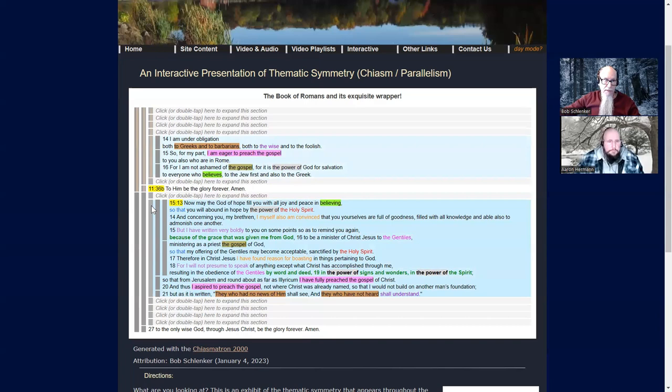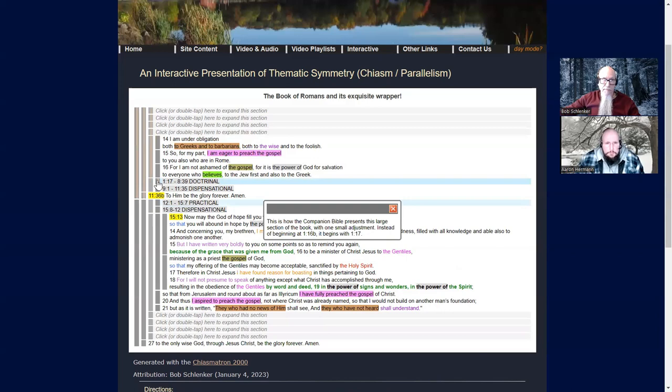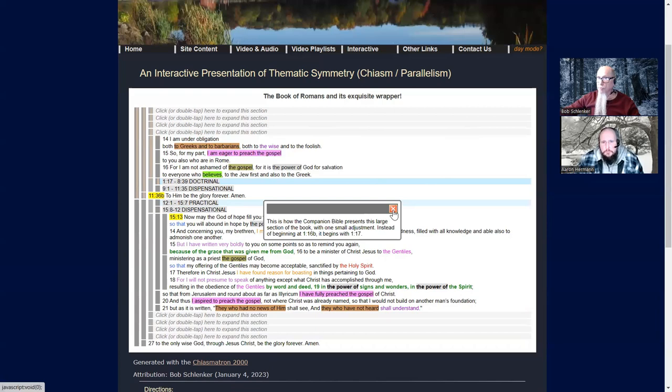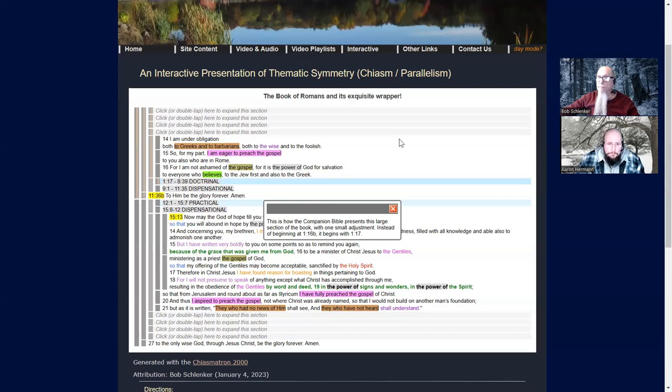This is how the Companion Bible presents this large section of the book, with one small adjustment. What a wonderful blessing. What this accomplished for me: further clarification and refinement of my previous work on Romans chapter 11, and it allowed me to clip out the relevant section and isolate it in the first chapter so that I could complete that study, which I've also just posted online. I hope to be presenting on that shortly. I hope you enjoyed this study. God bless you everybody, bye bye.